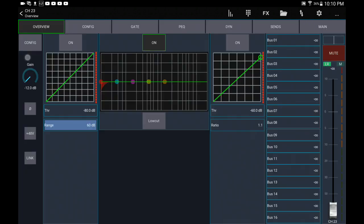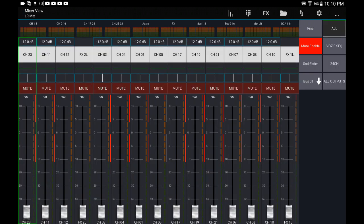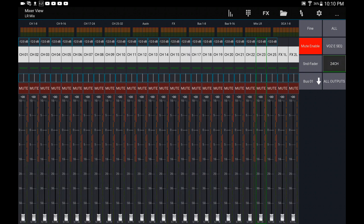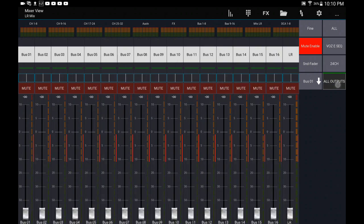So as you see here, I have channel 23, 11, 12, FX2 left, channel 3, channel 4. It would make more sense if it was connected to the mixer, but I'm not connected. But anyway, as you can see, this is a completely different setup and there's different layers over here.